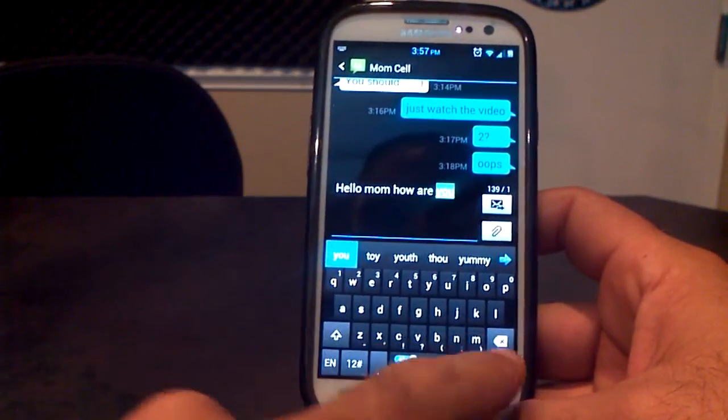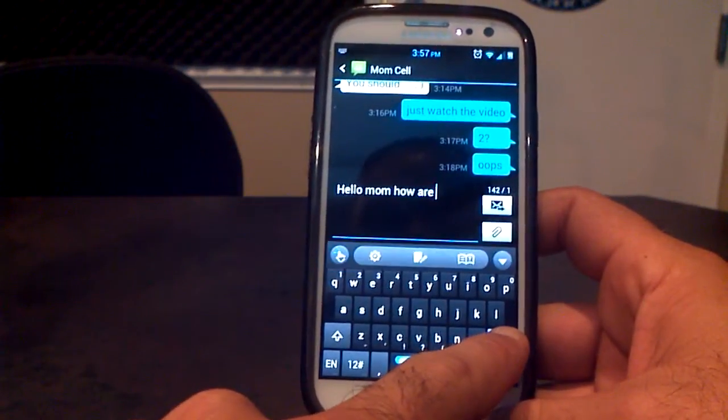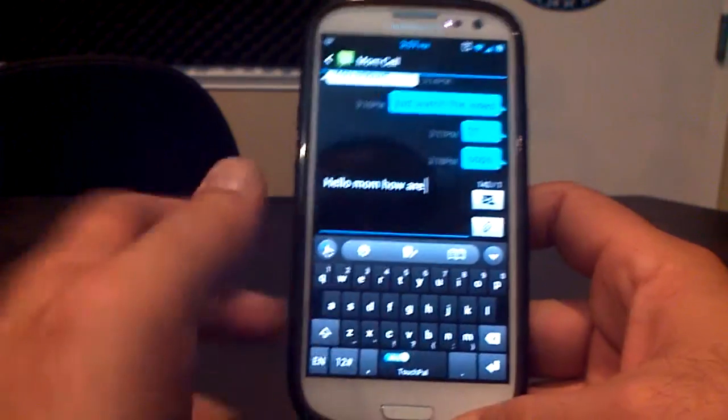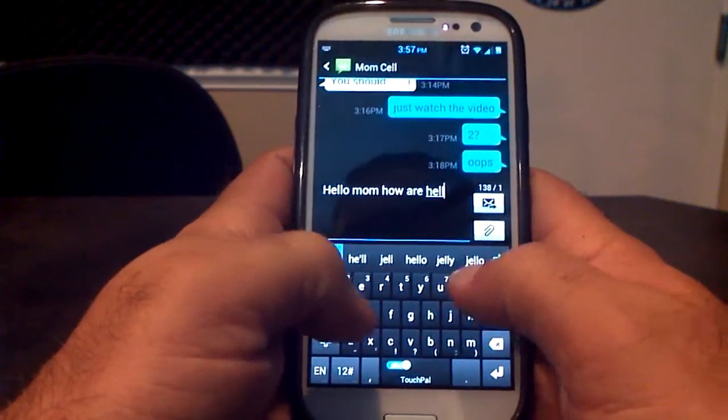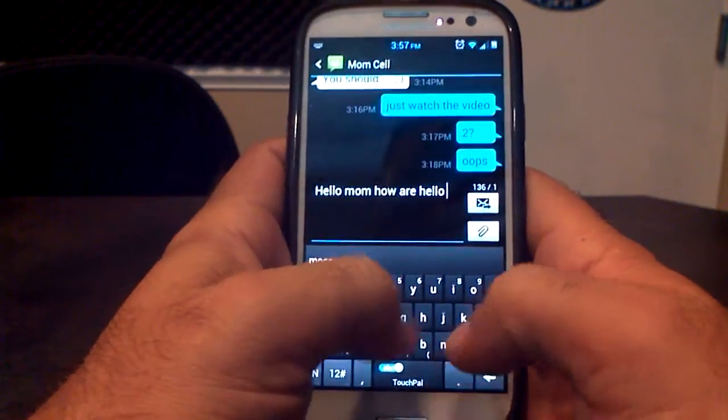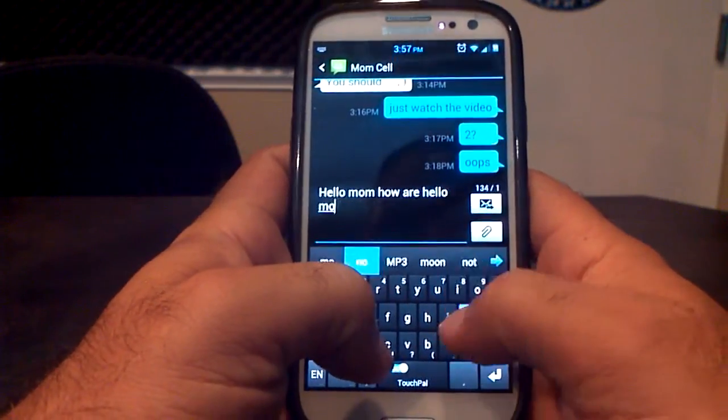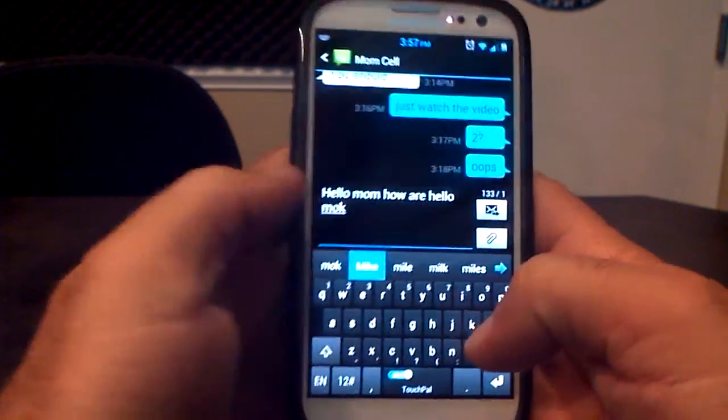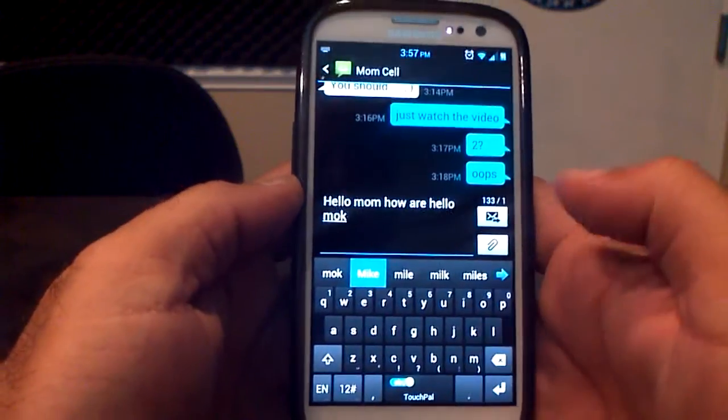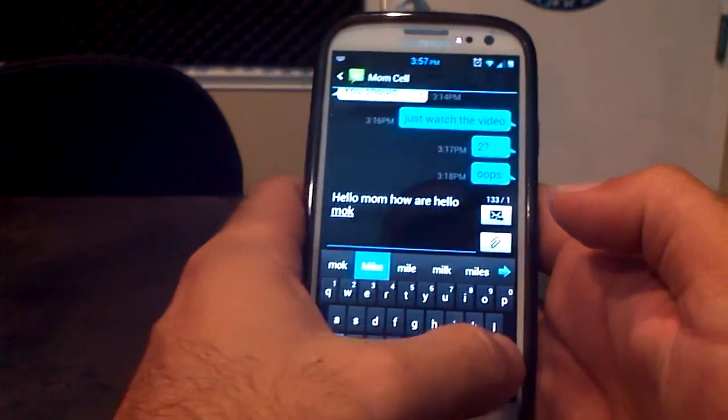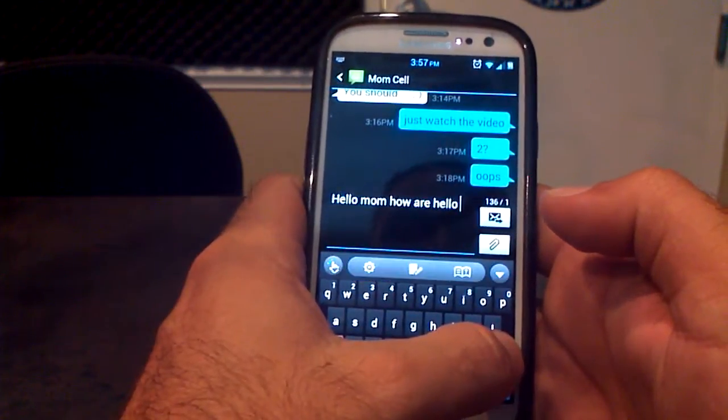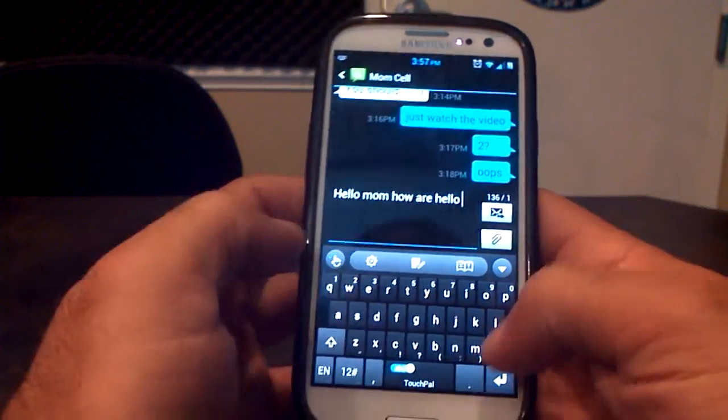It makes it much easier to just drag your fingers across it instead of typing in like H-E-L-L-O-M-O-M. And see, mock. I typed in mock because my finger is fat. So it actually makes it a lot easier to have the computer help you.